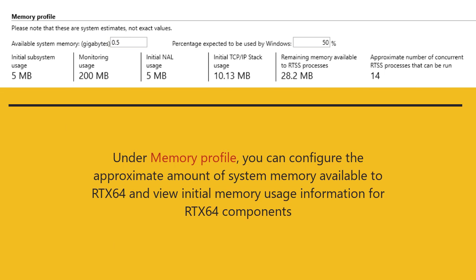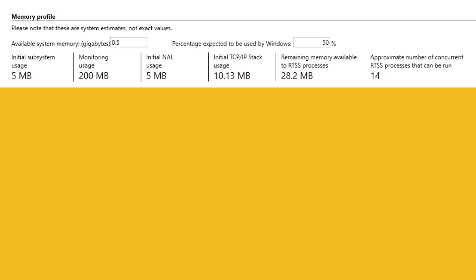The amount of memory available to RTX 64 is calculated using two primary values which you can specify under memory profile: available system memory and percentage expected to be used by Windows.